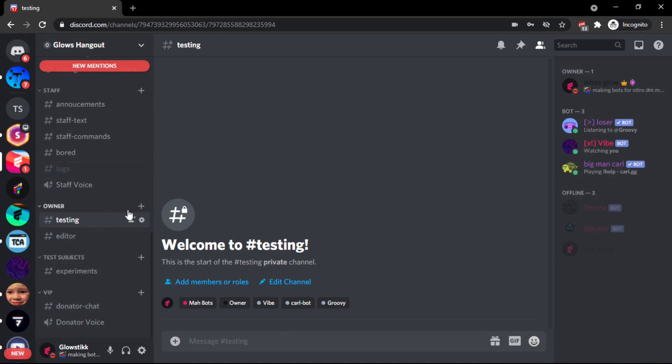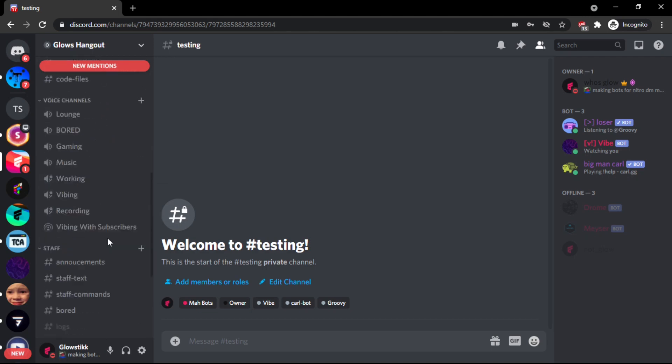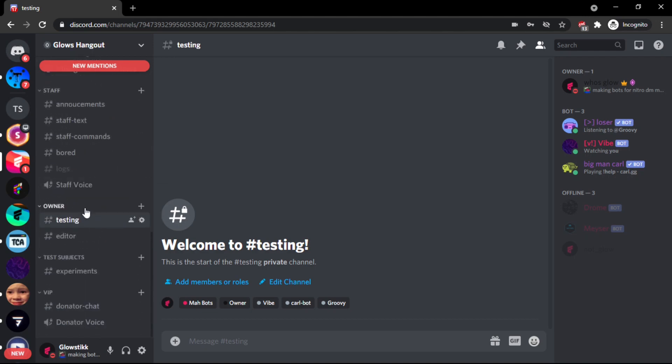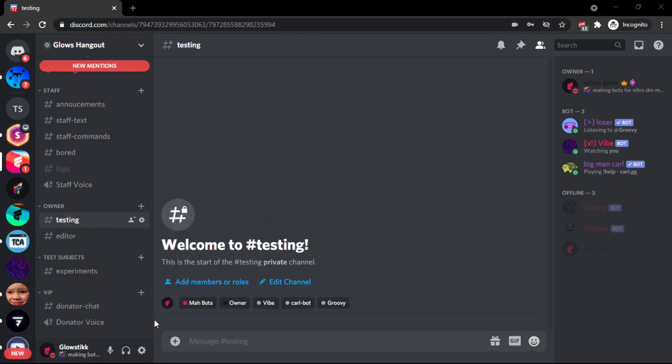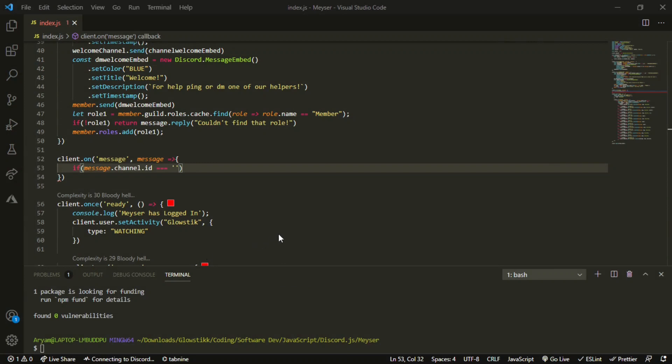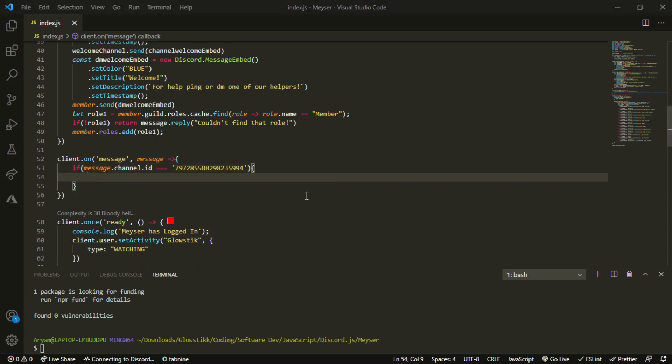If you want to go to whatever channel your AI chatbot is, so testing, right click it. Make sure you have developer mode enabled. Click copy id, go here, and then paste that right, it's like so. So, the chatbot will only work in that channel.